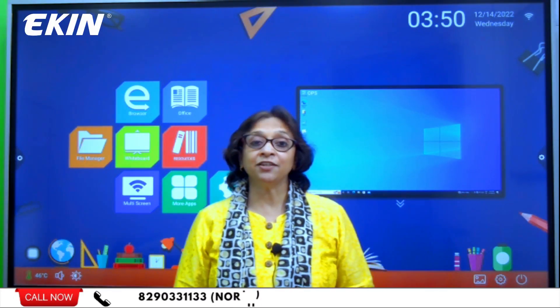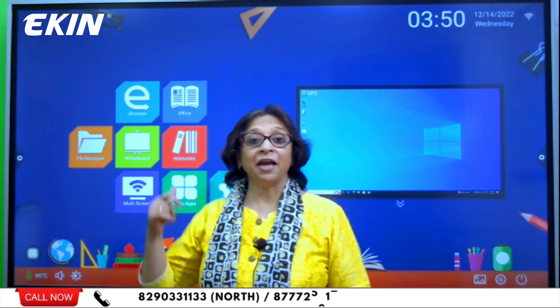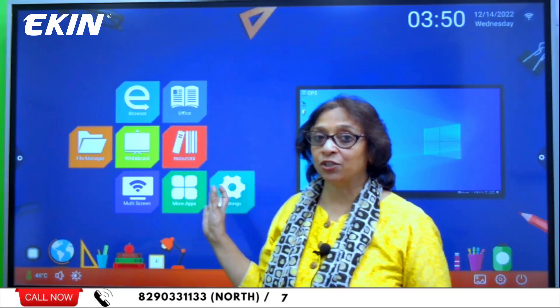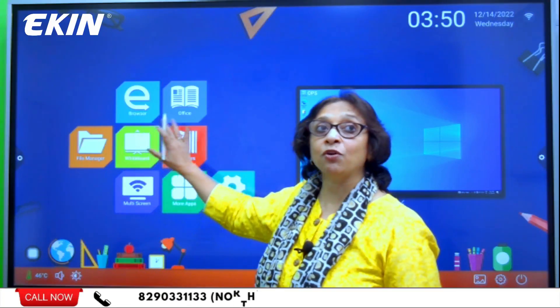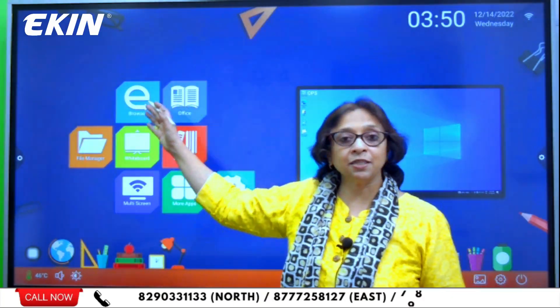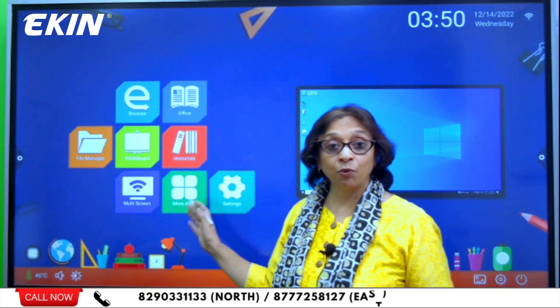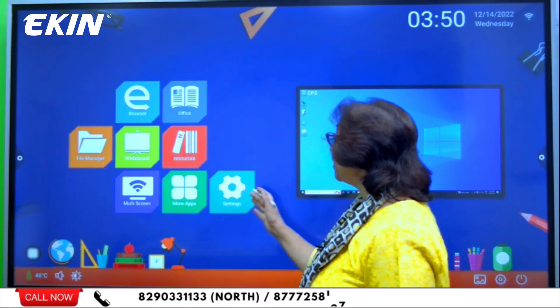Hello friends, myself Meenal Bhagat from Ekin. Today I'm going to talk about what is so interesting in Android 11. As you can see behind me, there is a 75-inch panel. This is the home screen, which has different facilities already given on the screen itself — like a browser, office, file manager, whiteboard, resources, multi-screen, and if I want more apps, I can download them in Android.